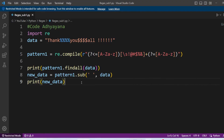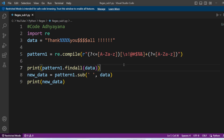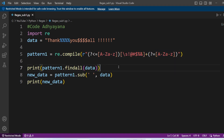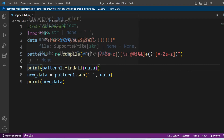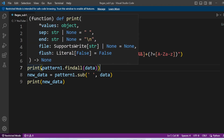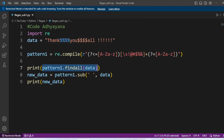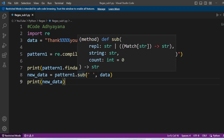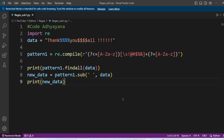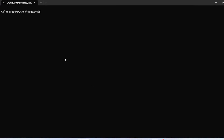In this example we have the input data: first part is a character, then we should have the symbol, and at last again it should be a character. First I'm going to find the pattern and then replace it with spaces. Let's execute this code and you can see the output.